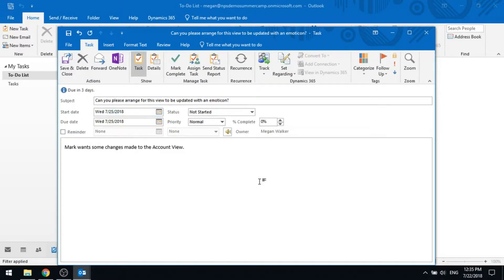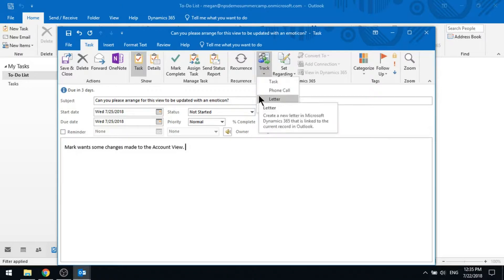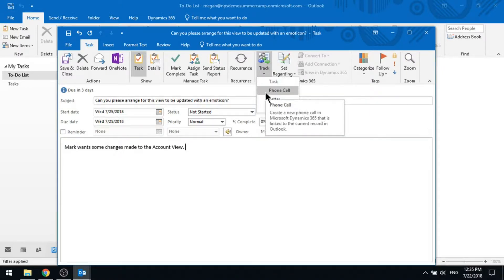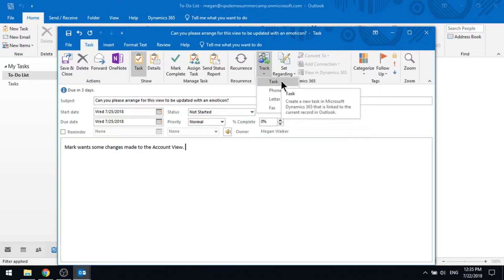That'll be my reminder. So now what you can see is that we've also got the track feature, and I can track this against a task or as a phone call. I don't know anyone that's using letter or faxes, so you can probably ignore those. But you can see there, if I hover my mouse, this is going to create a new task in D365 that's going to be linked to this task.